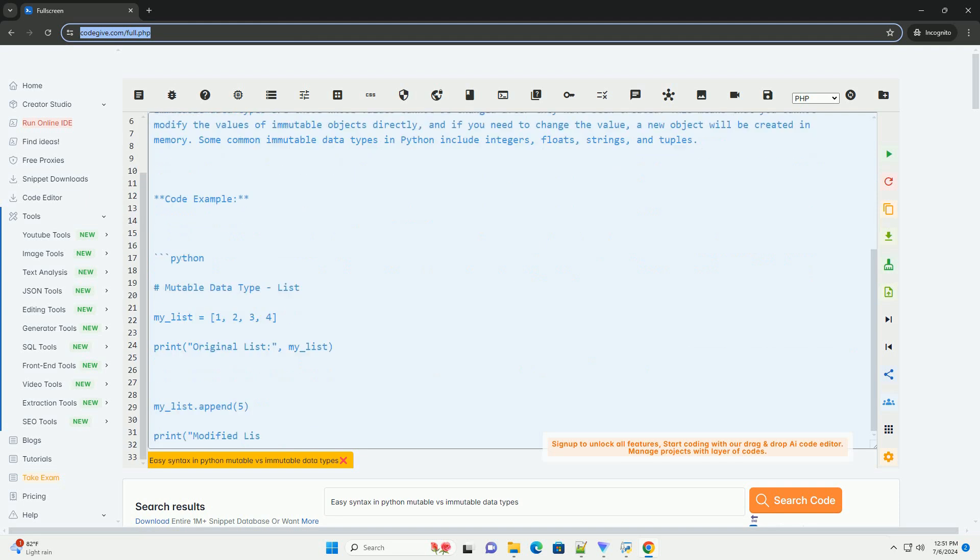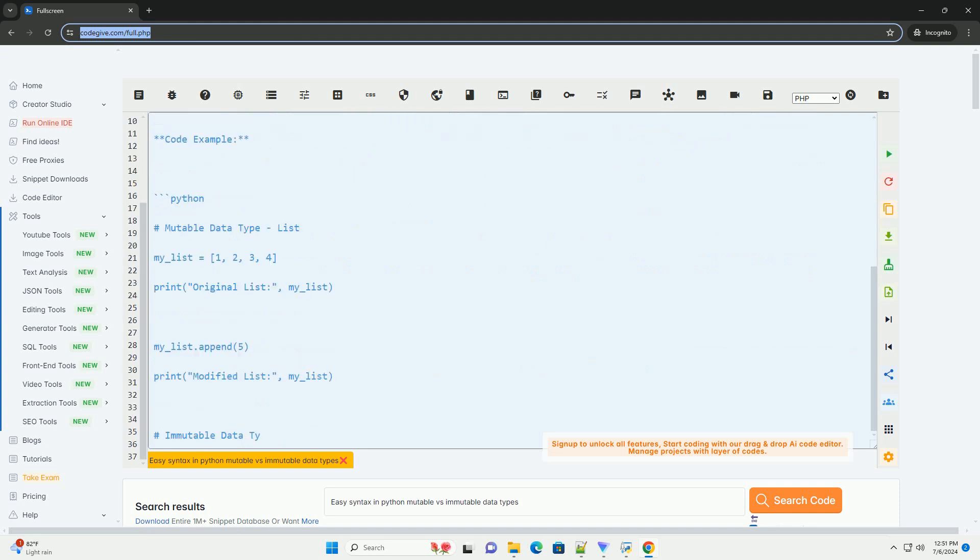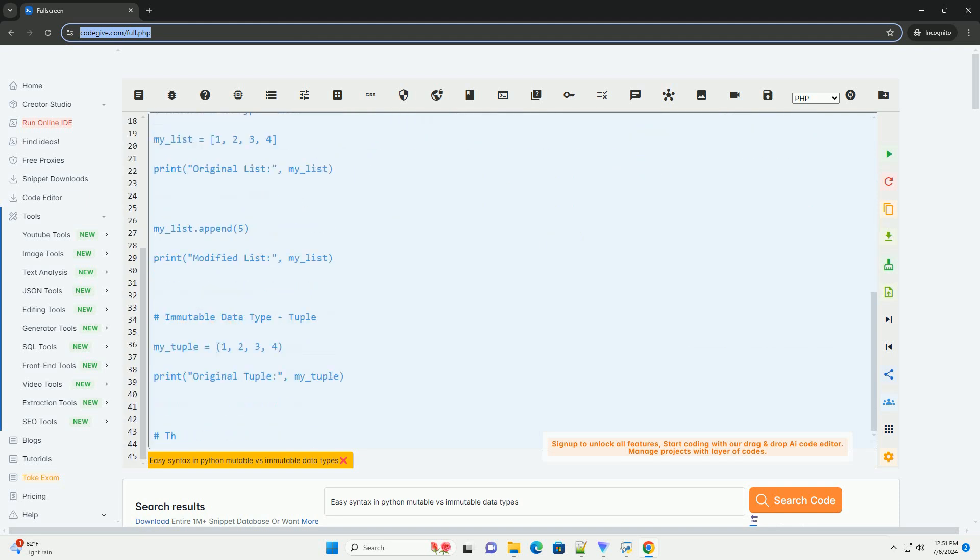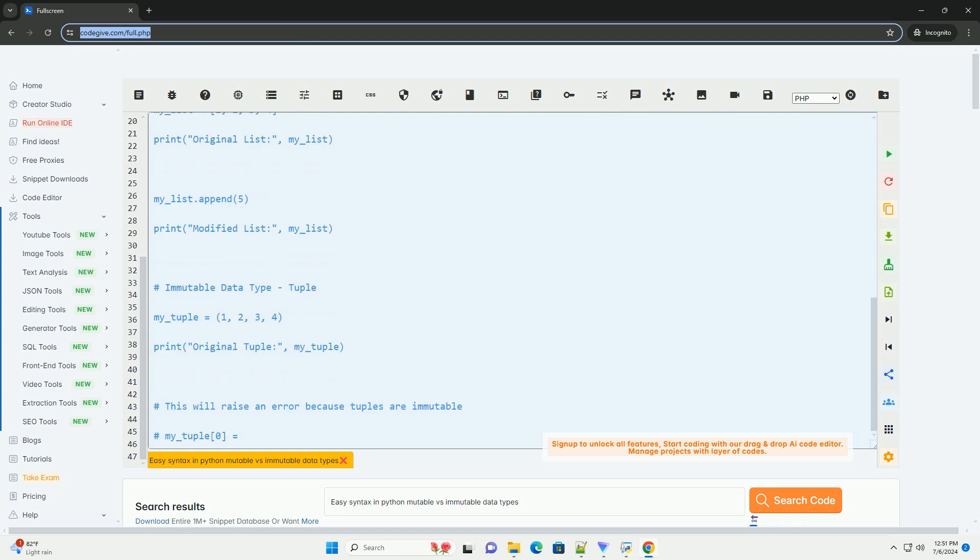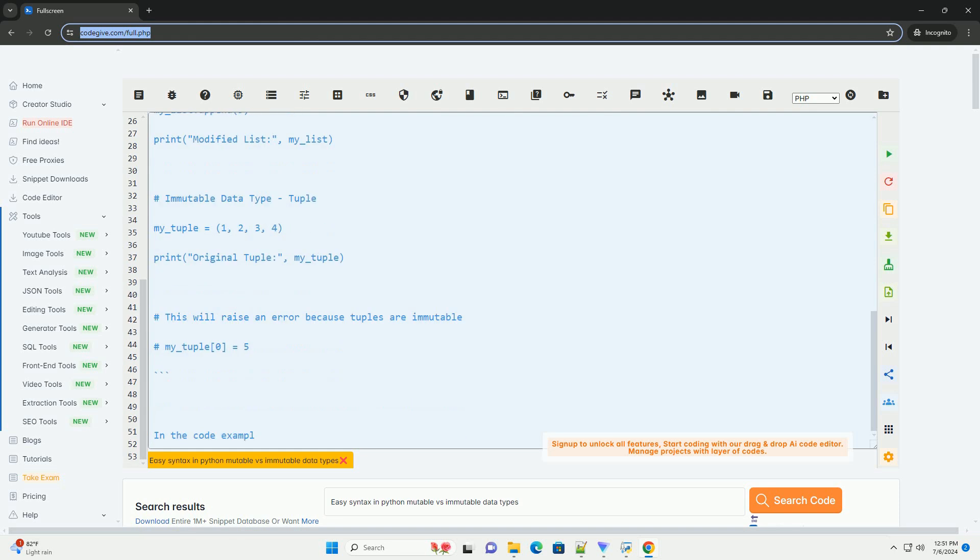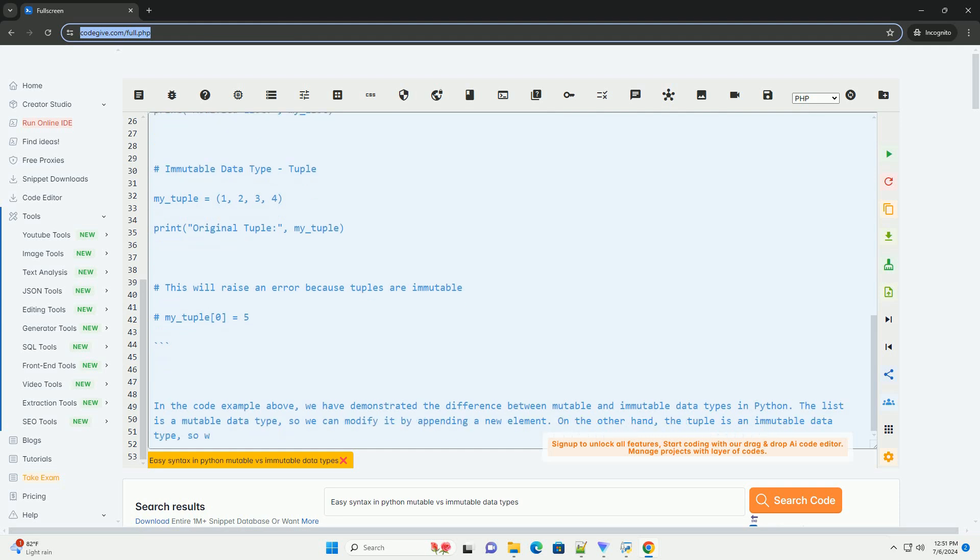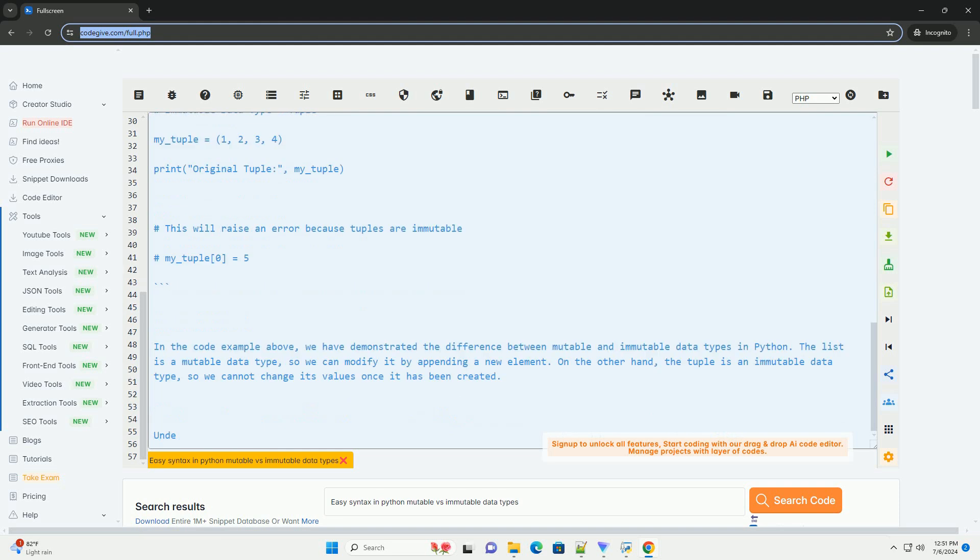Mutable data types are those whose values can be changed after they have been created. This means that you can modify the values of mutable objects without creating a new object in memory. Some common mutable data types in Python include lists, dictionaries, and sets.